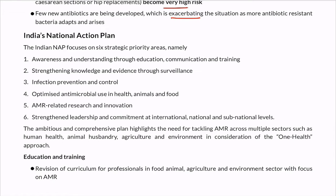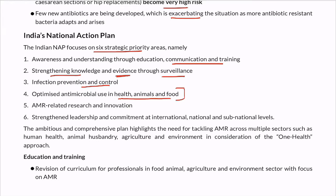India's National Action Plan on AMR has six strategic priority areas: First, awareness and understanding through education, communication, and training. Second, strengthening knowledge and evidence through surveillance. Third, infection prevention and control. Fourth, optimized antimicrobial use in human health, animals, and food. Fifth, antimicrobial resistance-related research and innovation. Sixth, commitment at national, international, and sub-national levels.